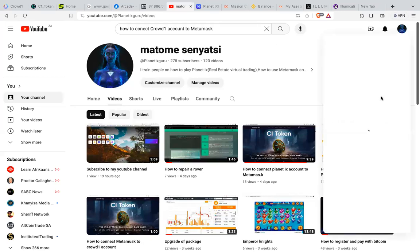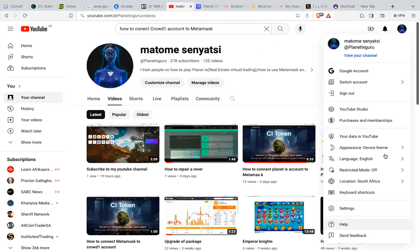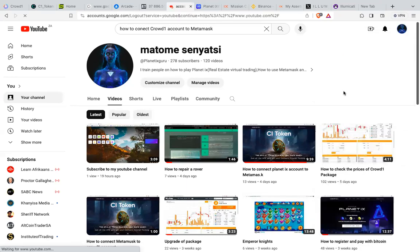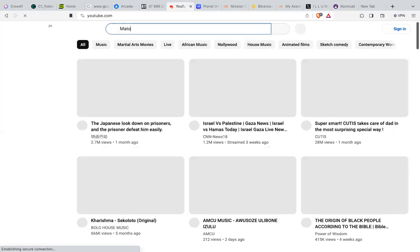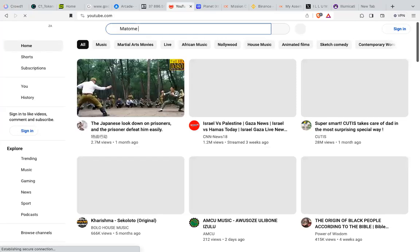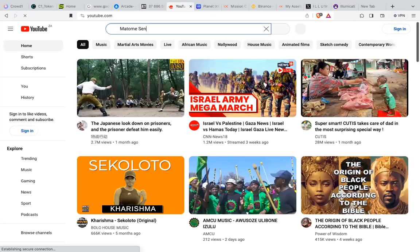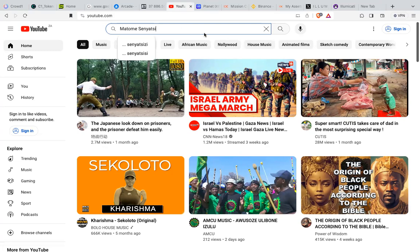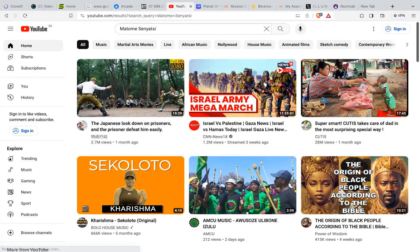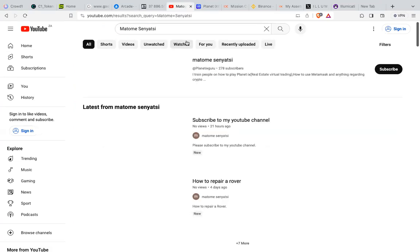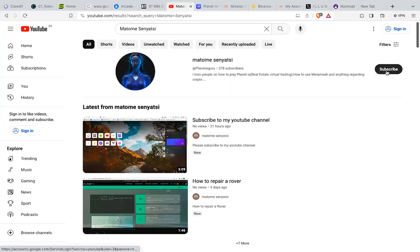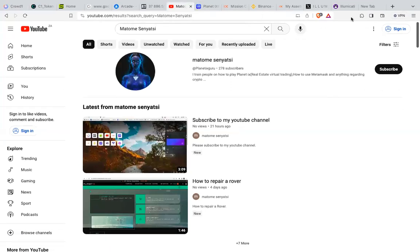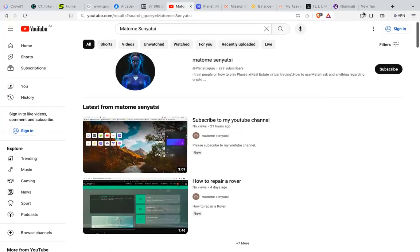Let me show you how it looks like. Just go to YouTube, type in the search button, and when you see Matome, click Enter. You'll see Matome Senyatsi. Click Subscribe, and from there you'll see more videos that I'll be able to send on my YouTube channel. Thank you very much.